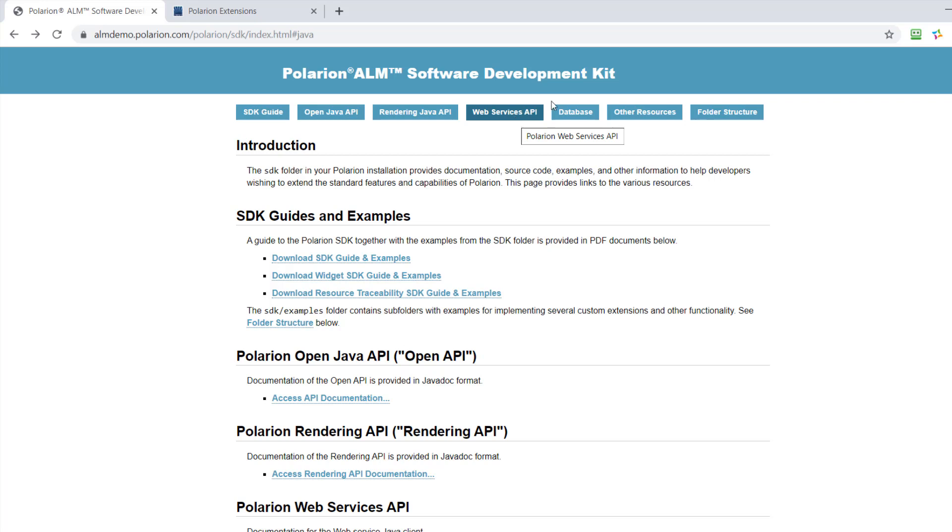Then there is the database documentation. You know that Polarion has a SQL index on top of the Subversion database.